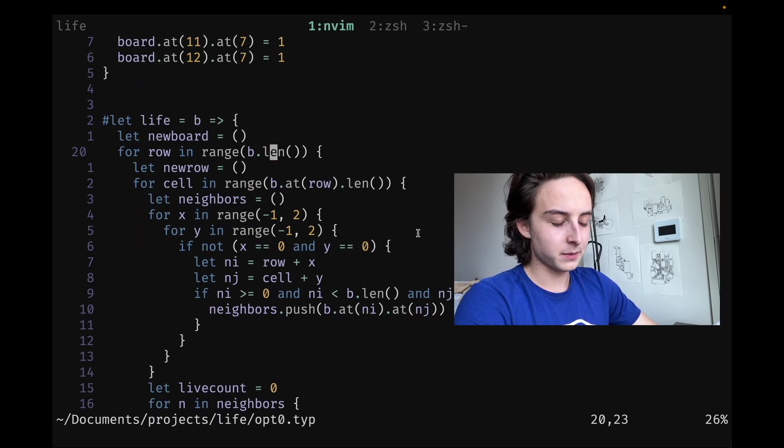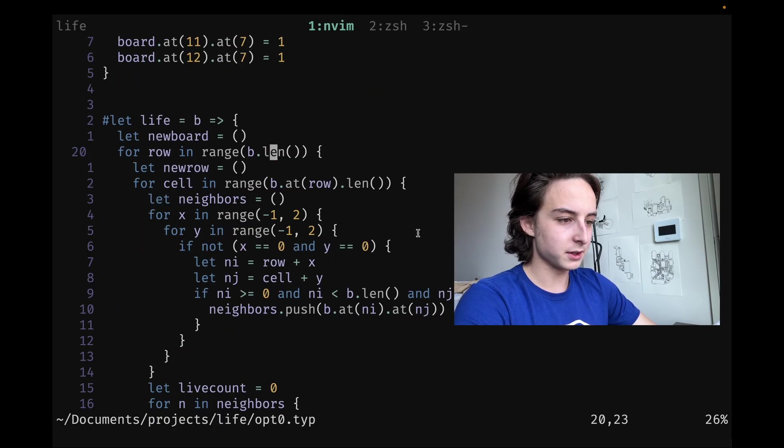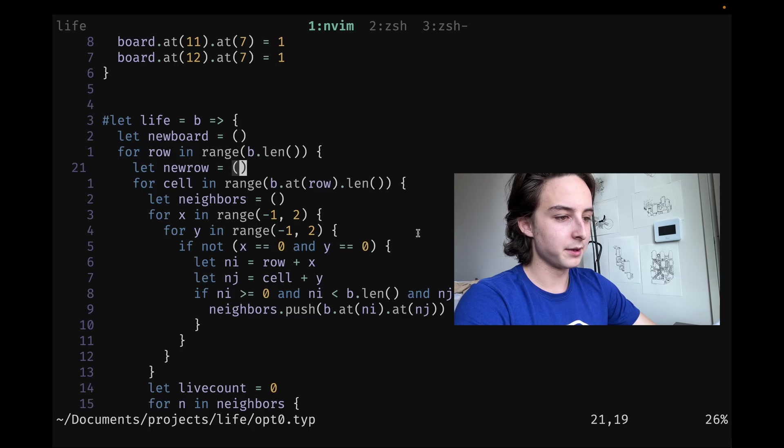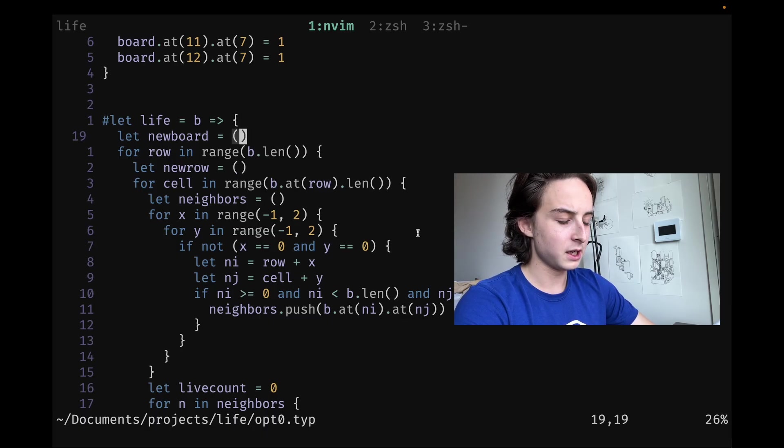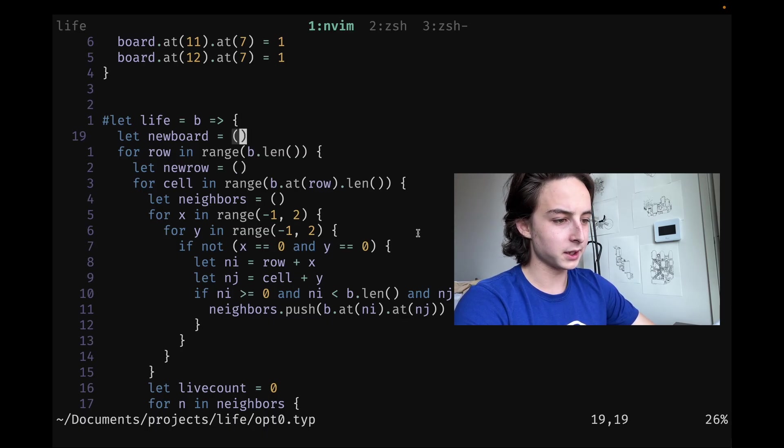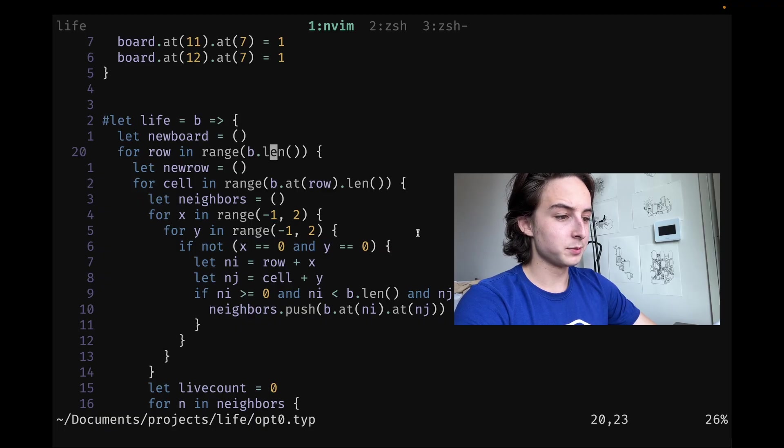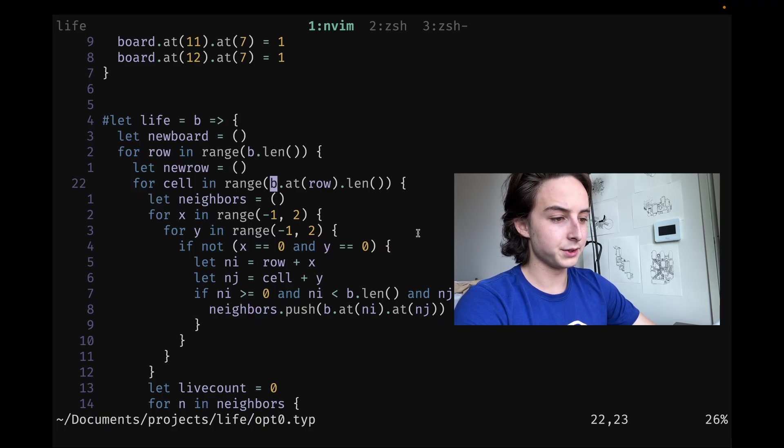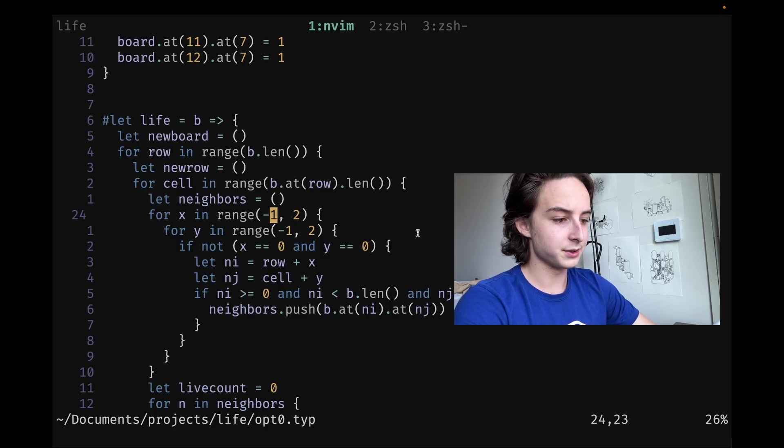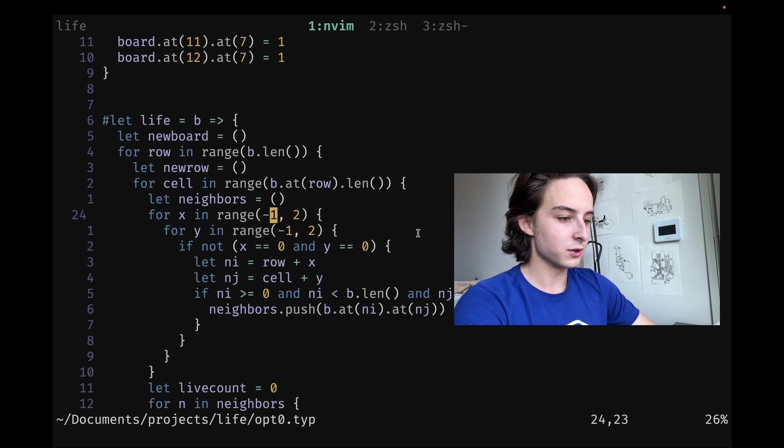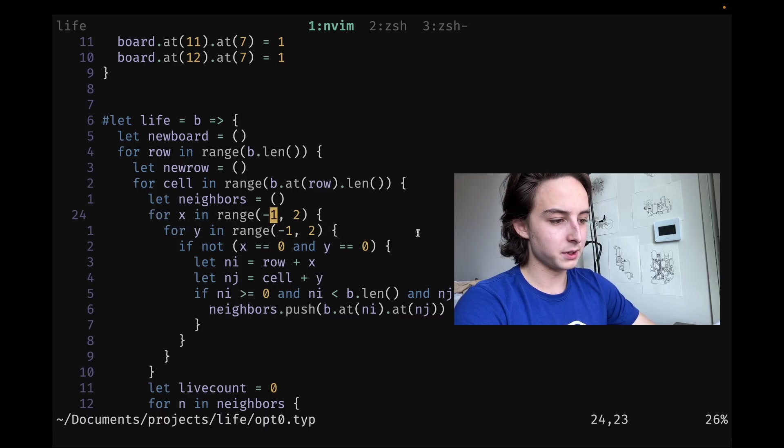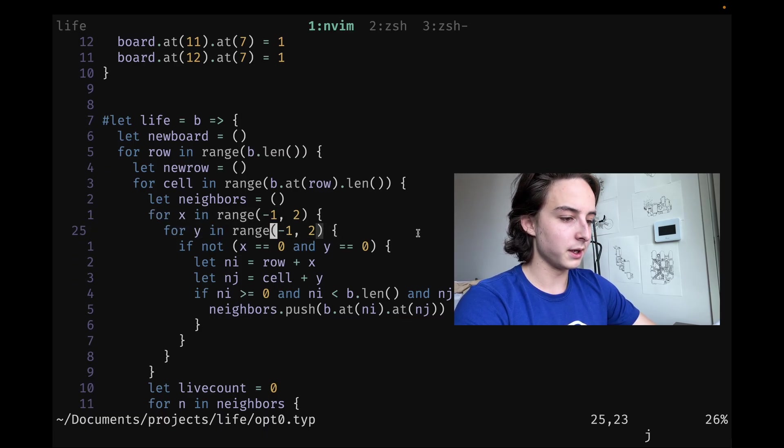The life function basically takes a board, creates a new board—I know this is super inefficient, but I'll get to the optimized versions in a second—and then it loops through the existing board, creates a new row, loops through all the cells.